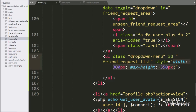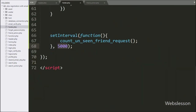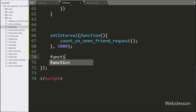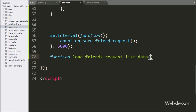Next, we go to the jQuery code in the footer.php file and here we make a 'load friends request list data' function. This function will send an AJAX request to fetch friend request data.